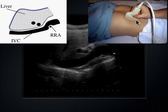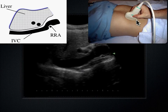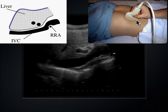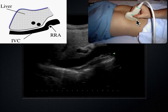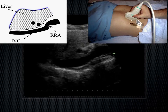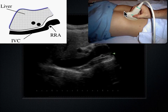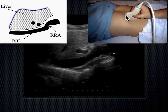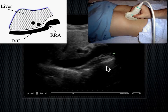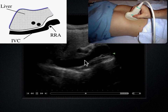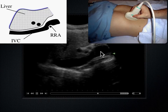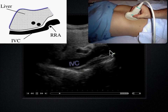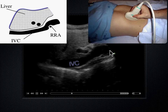Looking at probe placement: this probe is in a parasagittal right axis. 'Para' means next to, and 'sagittal' means the longitudinal anterior plane. This is just to the right of the body's midline, where we see a vessel coursing underneath the liver. That vessel is the IVC — the inferior vena cava — which runs up the right side of the body.